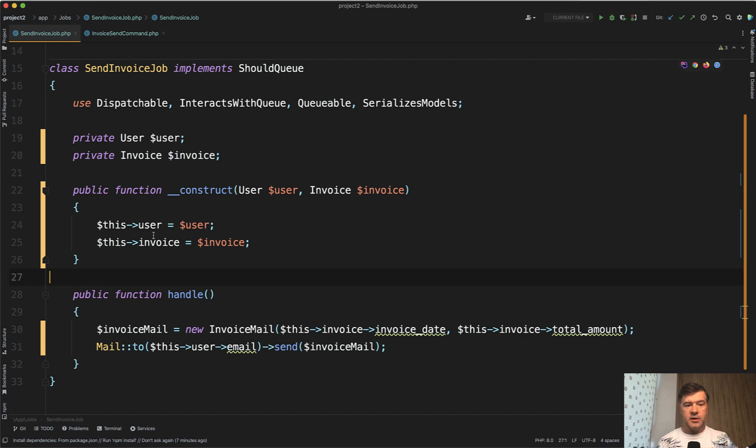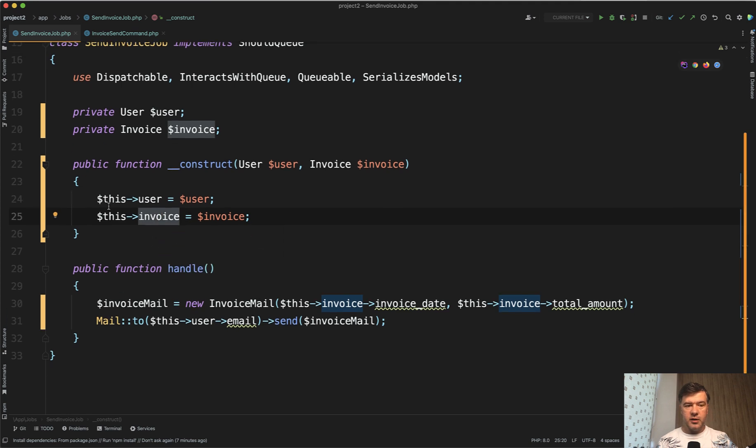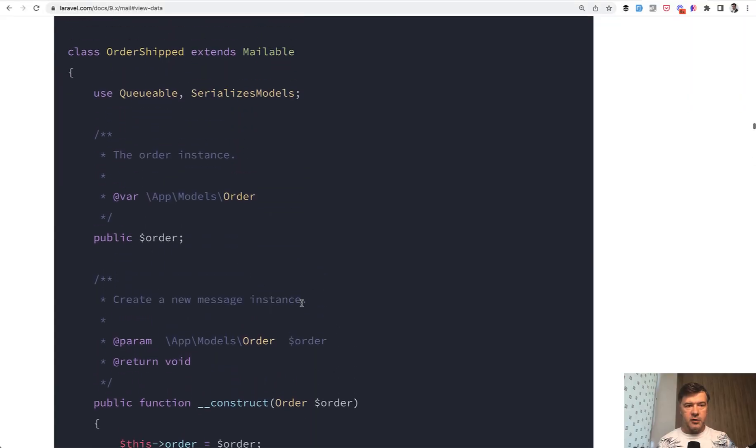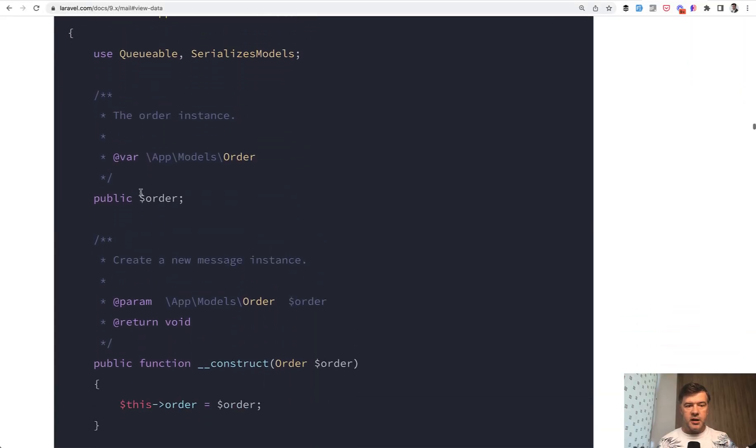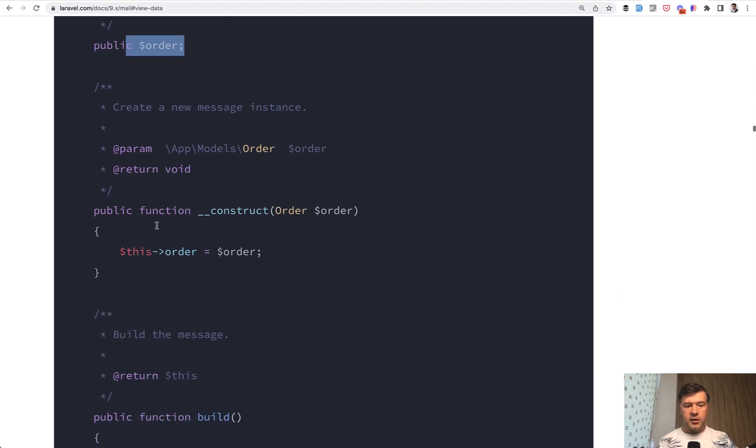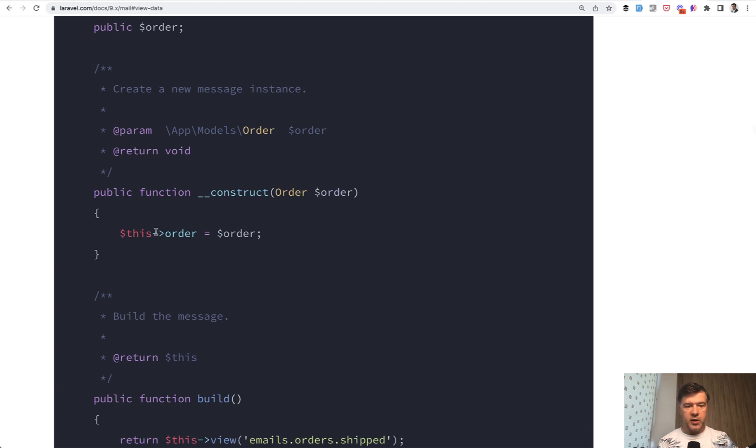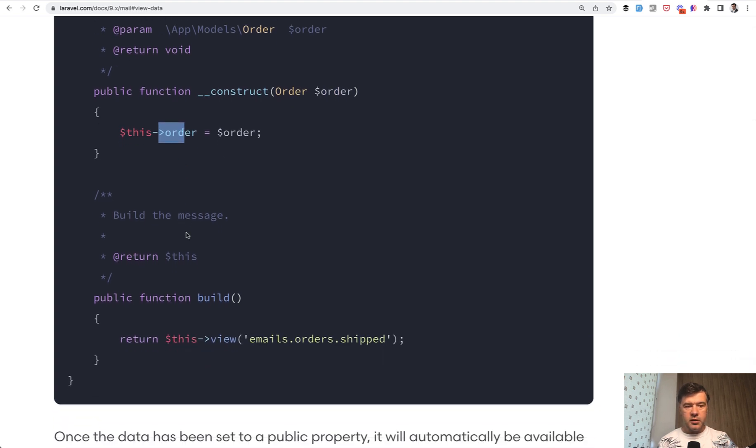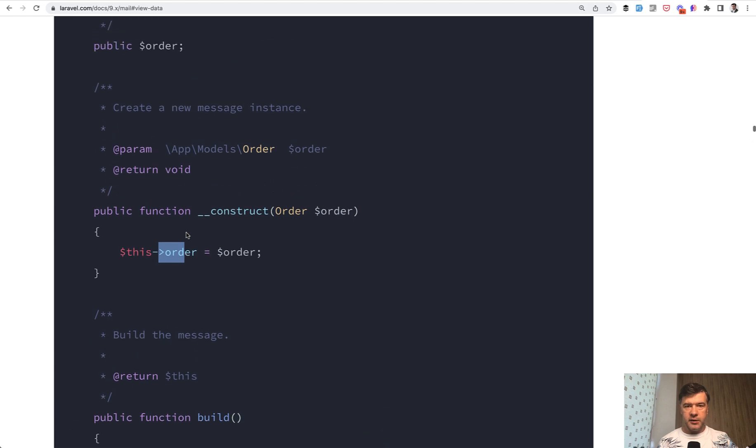And then you assign them to private properties. It could be public properties. And then you use this something inside of the handle method. Similar example could be found in the official Laravel 9 docs for mailable class. You get the order and then you pass that order from the parameter, injecting it into constructor and then use this order inside of the class where needed.